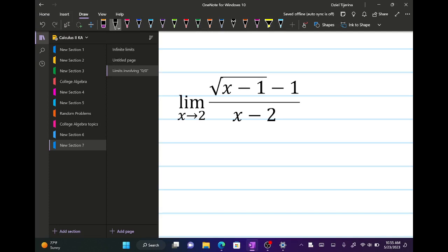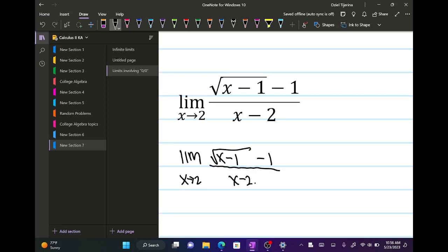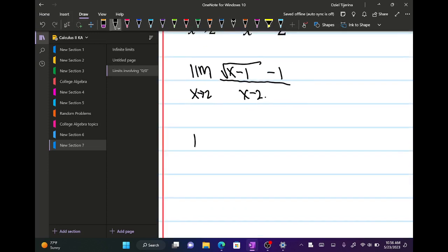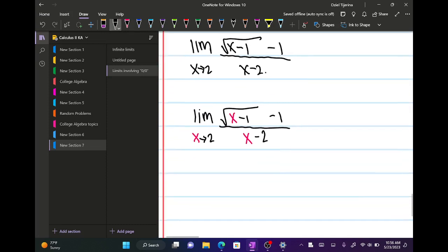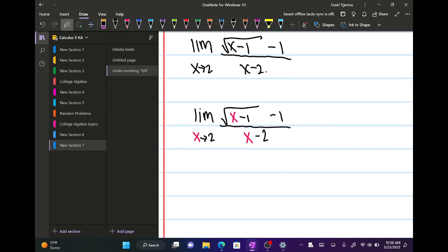The way this works — we're going to go ahead and do direct substitution first. So I'll write down: the limit as x approaches 2 of the square root of (x minus 1), minus 1, all over x minus 2.